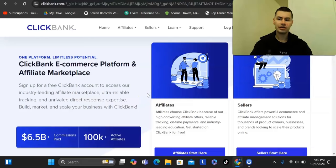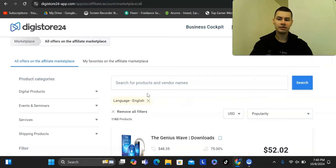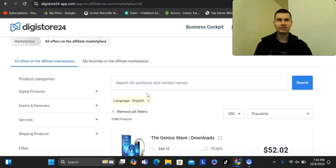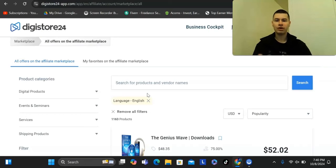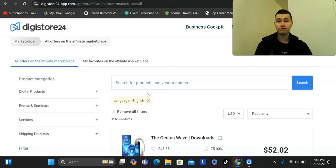Whether you're promoting offers on ClickBank, Digistore 24, Master Resell Rights, High Ticket, Low Ticket, MLM, or whatever affiliate program you're in, you need traffic to your affiliate link in order to make money.